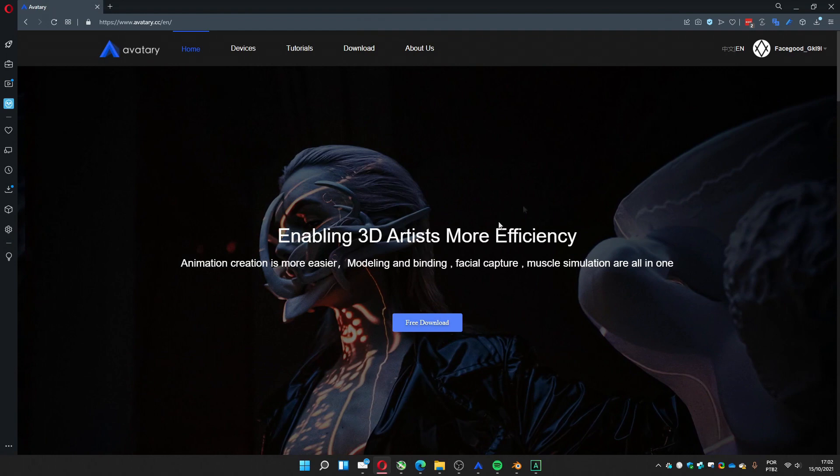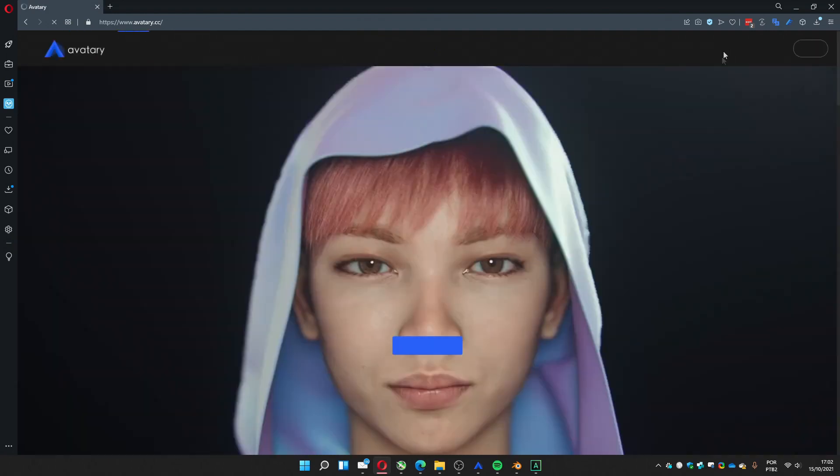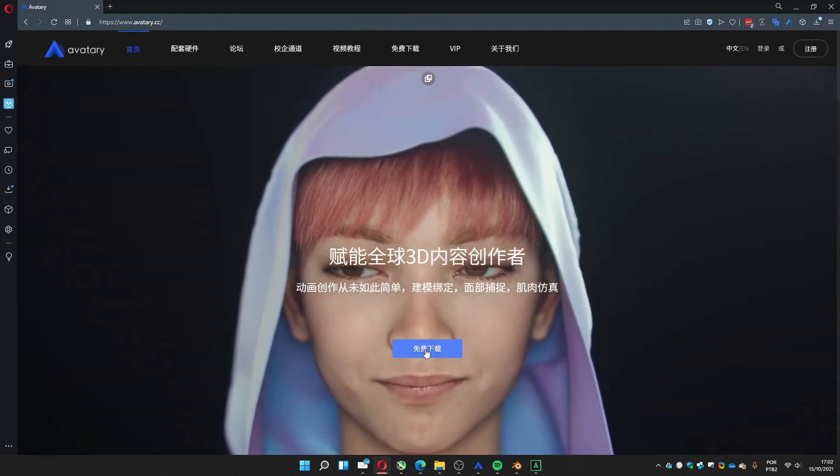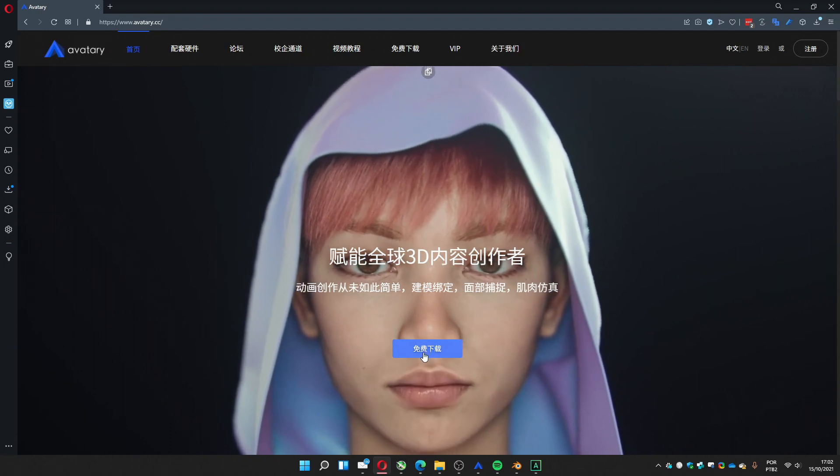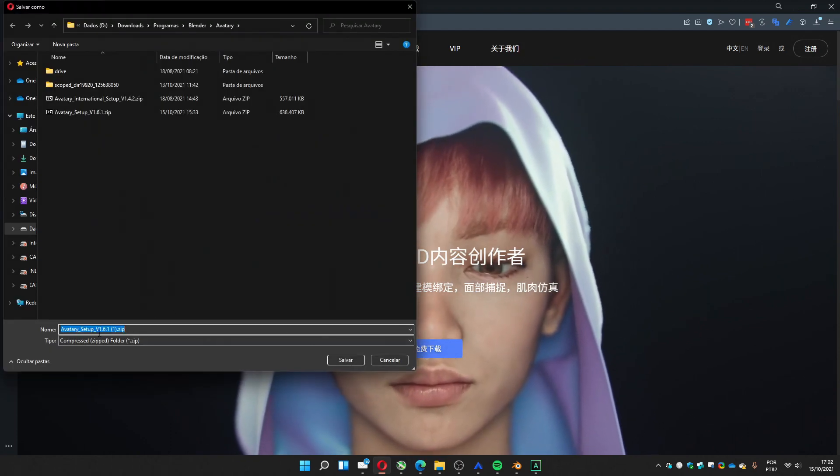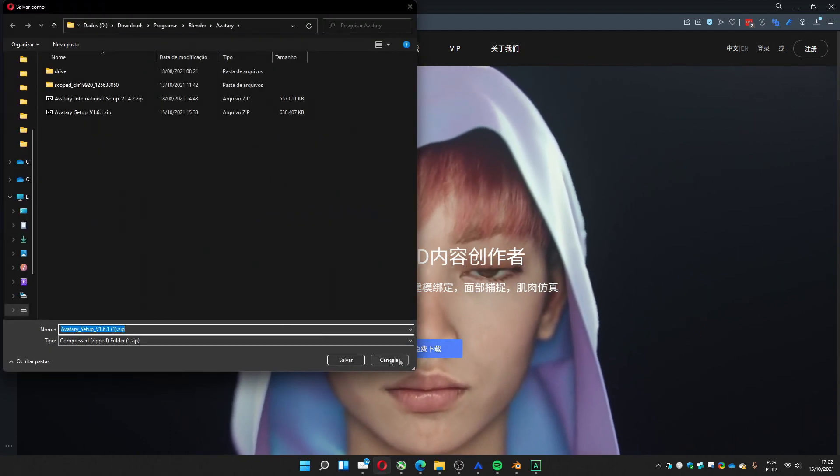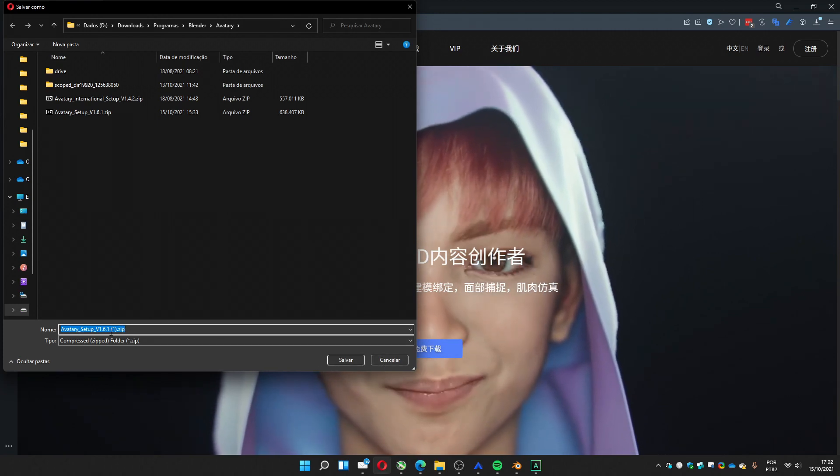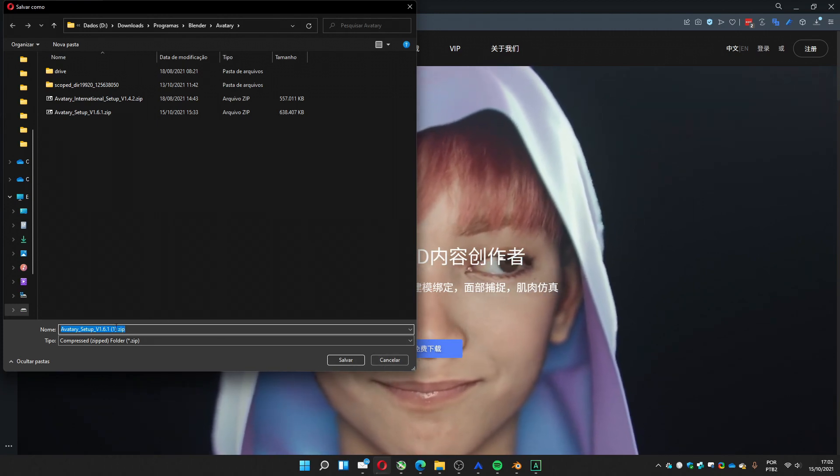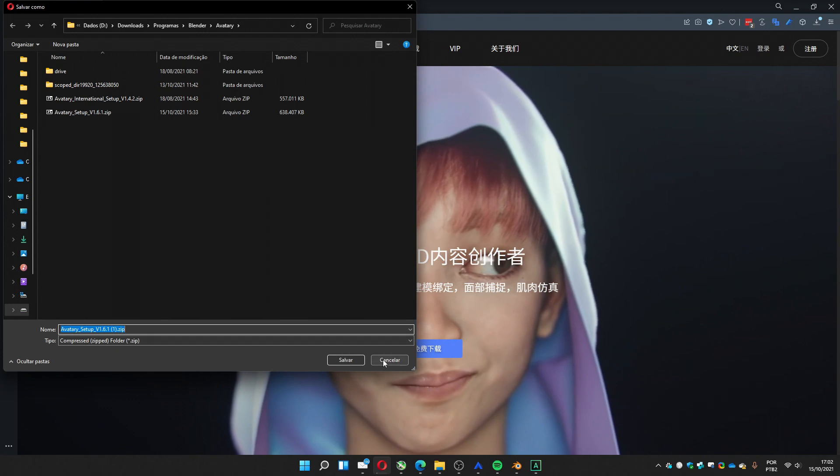To get it right now, you must change to Chinese and then you go to the download. You'll get the version 1.61. This version got the add-on for Blender 2.83 and 2.93.